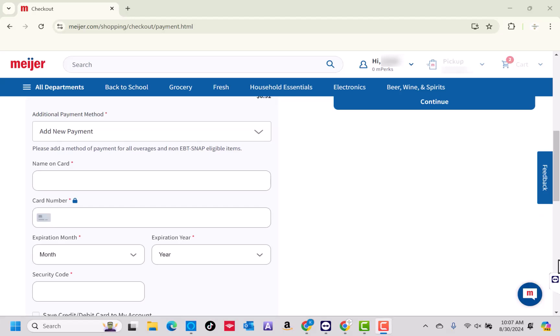Once your card has been added, you can now proceed adding an additional payment method and finish the checkout process. That's how you add your EBT card to Meijer.